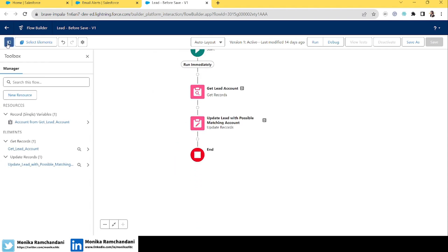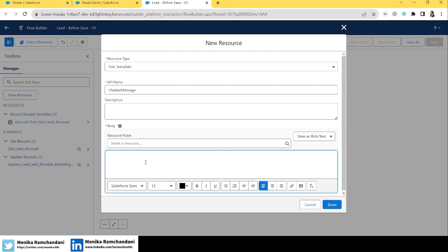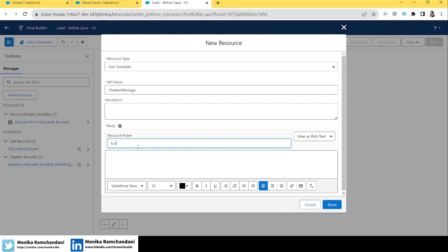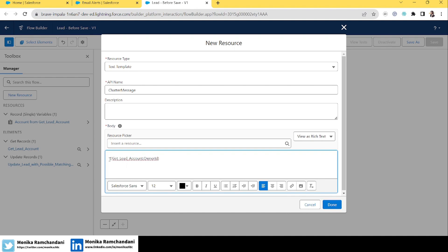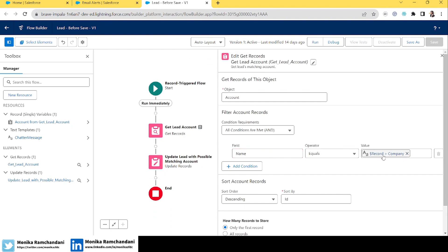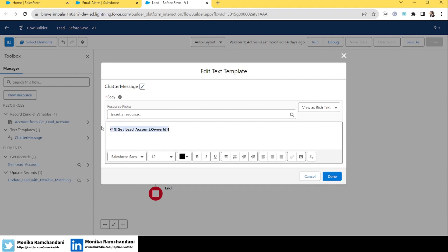Click 'New Resource', then 'Text Template', and name it 'Chatter Message'. For the body, we'll add the account owner ID — pulling it from the 'Get Lead's Account' element — and we'll mention them using the @ sign, making it bold. From the 'Get Lead's Account' element we're getting the account whose name equals the lead's company name. In the chatter message, we're simply mentioning that account's owner.